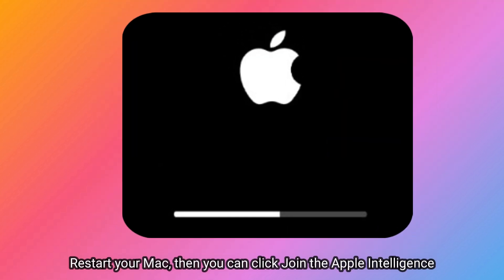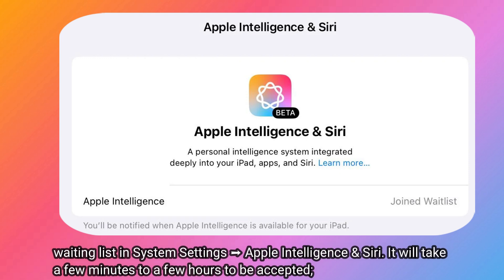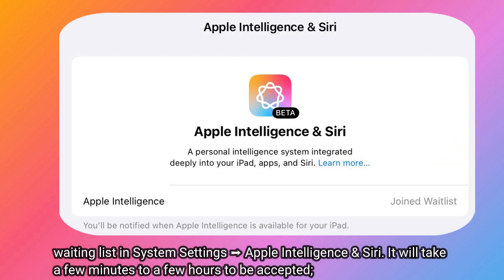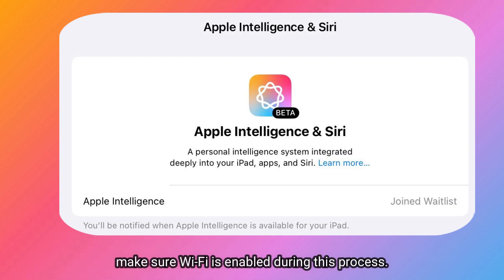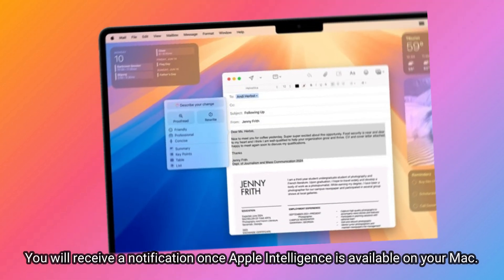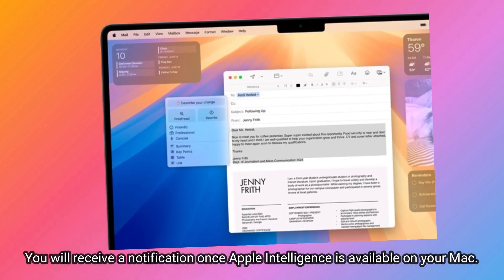Restart your Mac, then you can click Join the Apple Intelligence waiting list in System Settings > Apple Intelligence and Siri. It will take a few minutes to a few hours to be accepted — make sure Wi-Fi is enabled during this process. You will receive a notification once Apple Intelligence is available on your Mac.